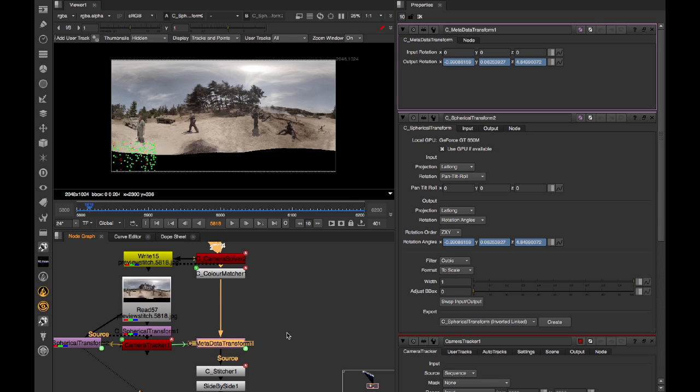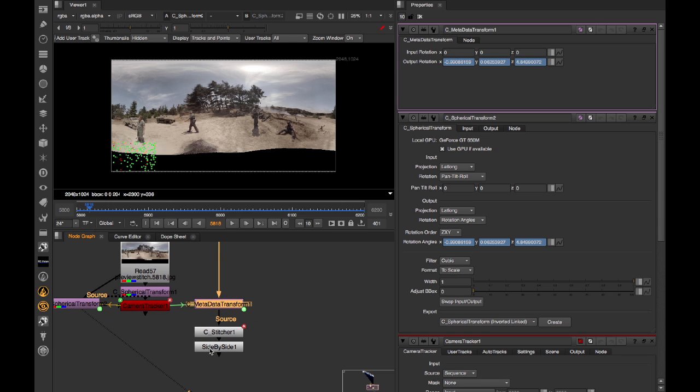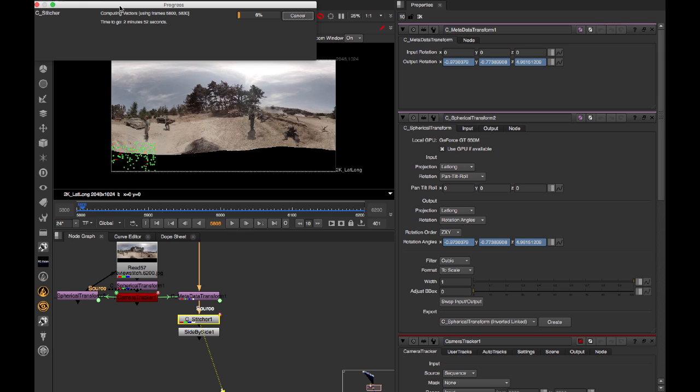And what this then means is that when we look at the resultant downstream stitch, the rotation from the stitch stabilisation will be applied to it. And that means you only have one single filtering hit for the entire stitch process.